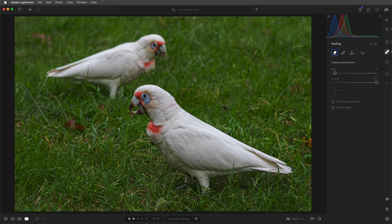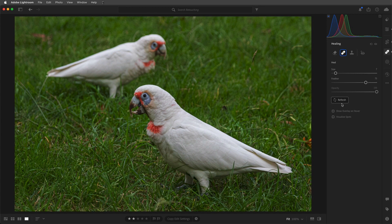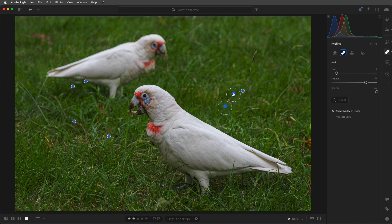We can remove these leaves, and then these blades of grass. If the results aren't what we wanted, we can select another mode, or click refresh, and Lightroom will recalculate the filled area. We can choose to show overlay on hover — now we can see the pins for the areas that we've retouched. If you're in the clone or healing modes, you can also reposition the source area manually by selecting it and then dragging it to a new location. We can press and hold the eye icon to toggle between before and after.